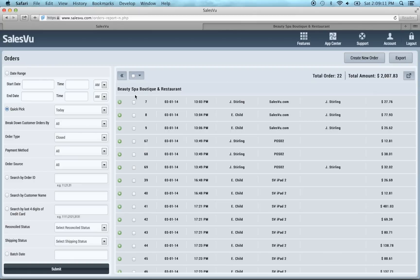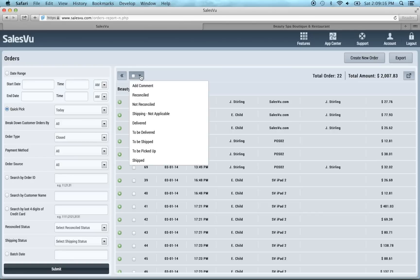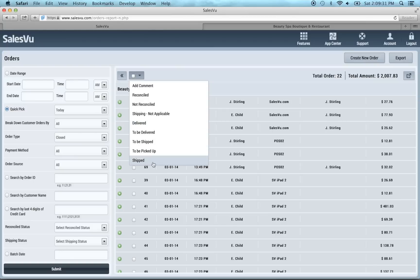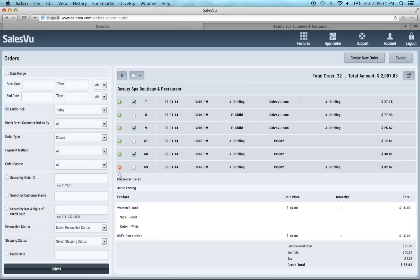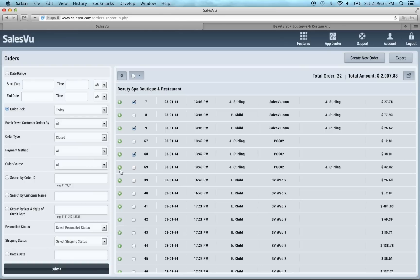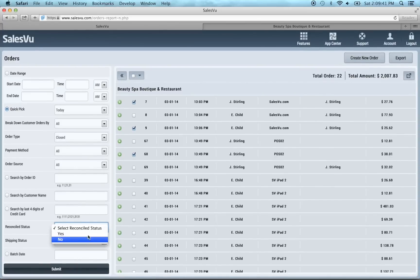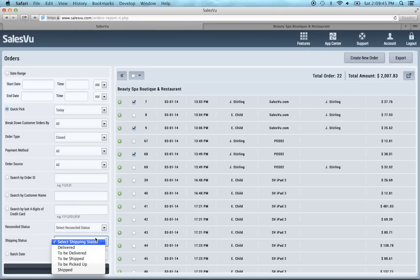We've also offered several bulk actions. So you can click on say you want to change the status of these. And we've added reconciled and not reconciled for accounting purposes. Make sure that you've reconciled it with your accounting. And on the bottom we've set up various shipping options for e-commerce or telephone orders. Lastly we've offered some new search filters for these different statuses. So if you want to have the reconciled yes and no and all your shipping statuses.